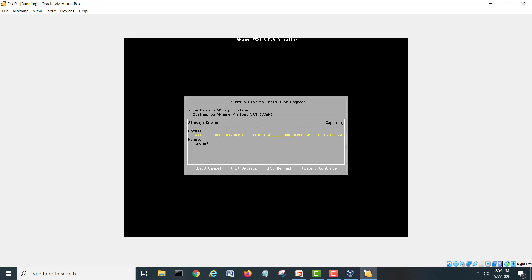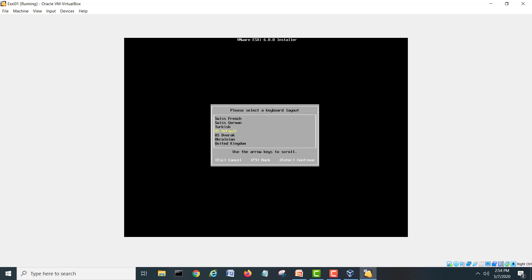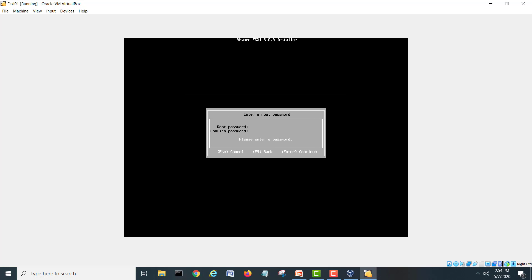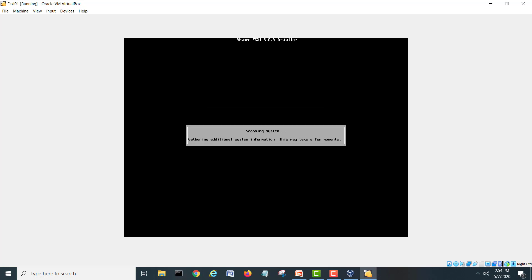Here is only our 15 GB hard drive — hit Enter. Keyboard will be set to default, and then we set the root password.